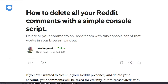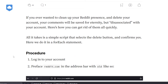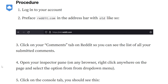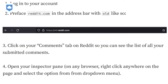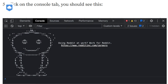So let's get started. In your address bar, you need to enter old.reddit.com and then log into your account. Head over to the comments tab, and you'll see a list of all the comments you've made. Right-click anywhere on the browser page and select Inspect. This will open a right-hand menu where you'll see a bunch of code.